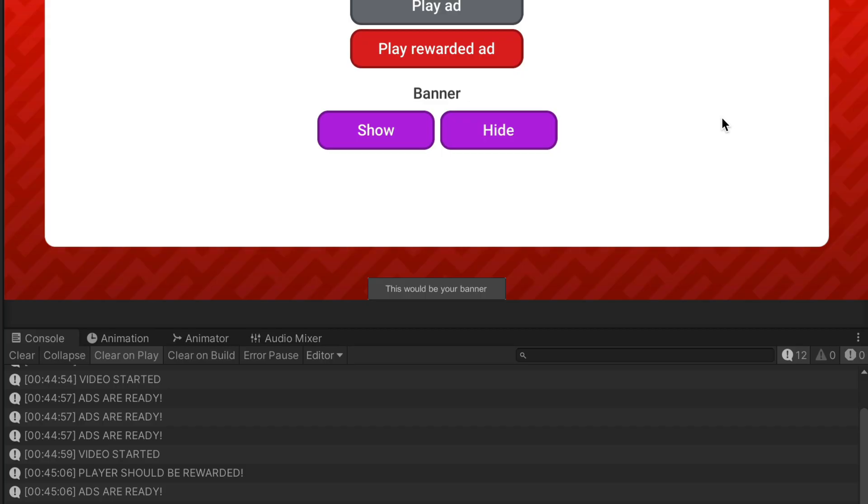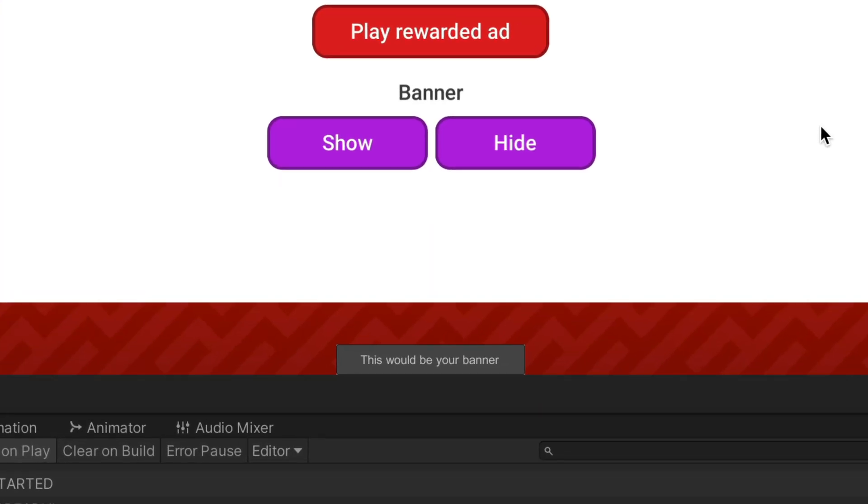Then press rewarded ad button and this time also everything shows up but without the option to skip the ad.